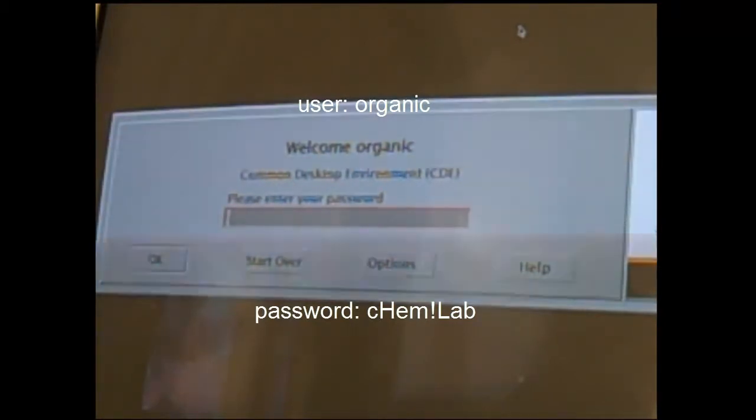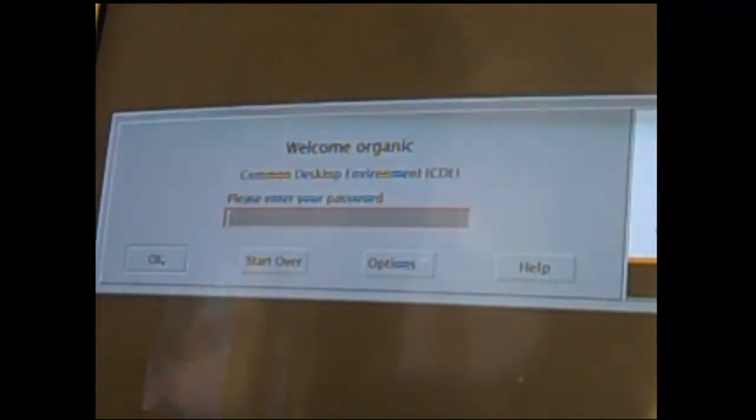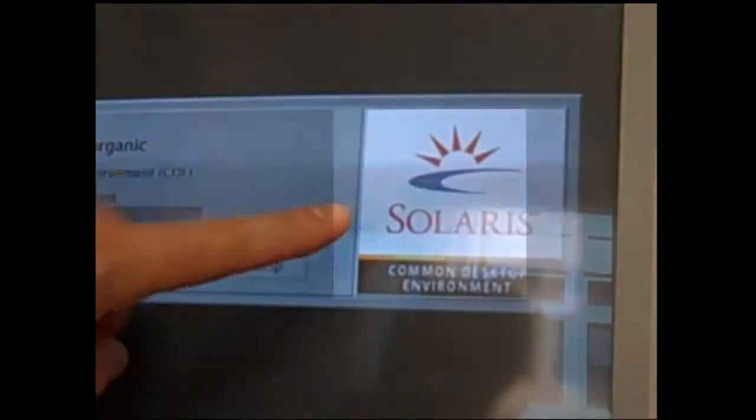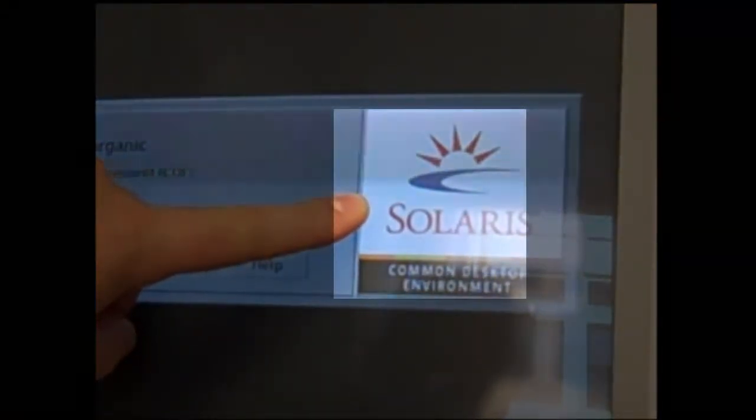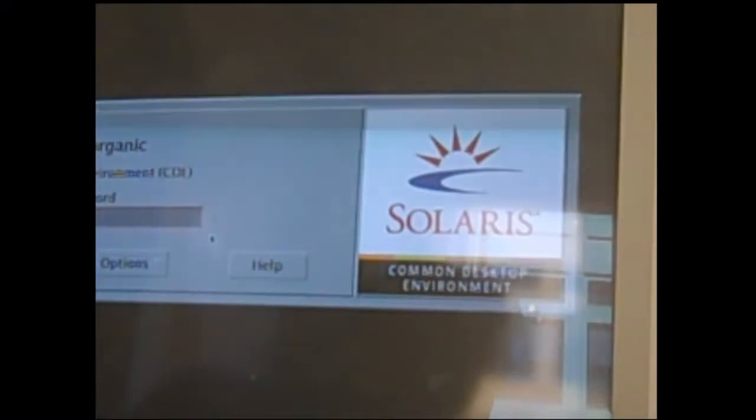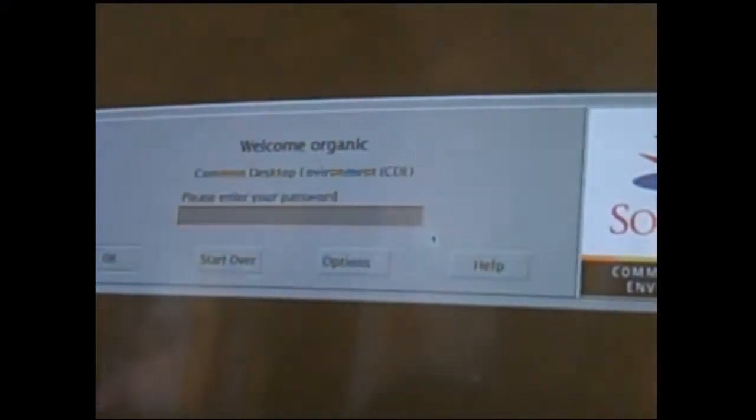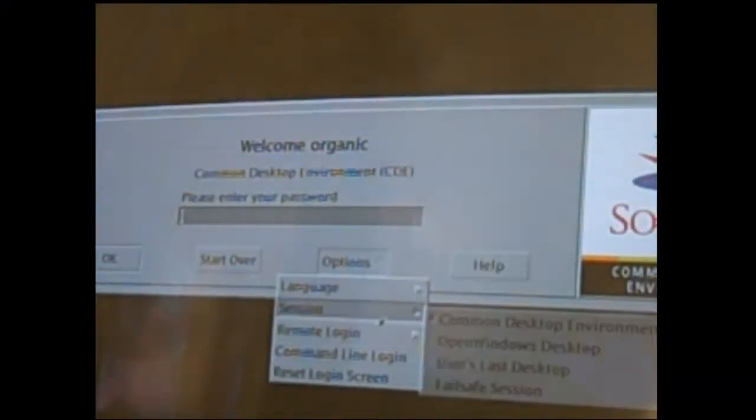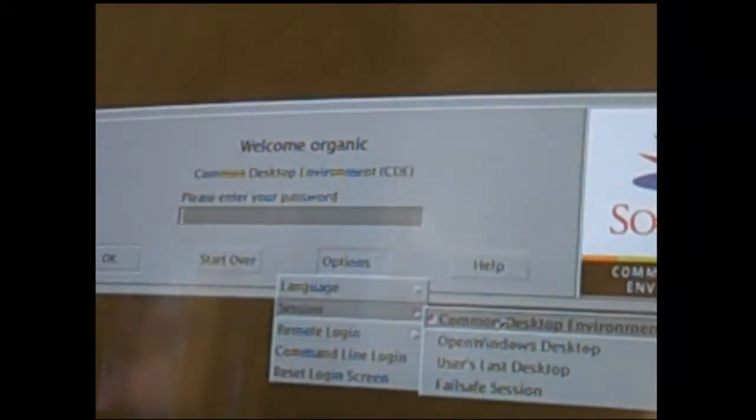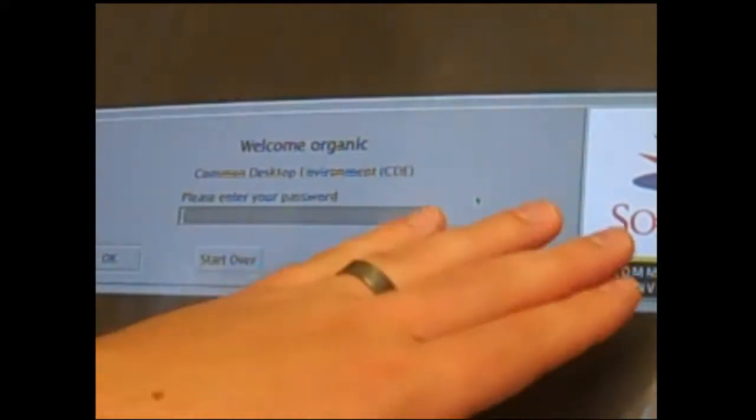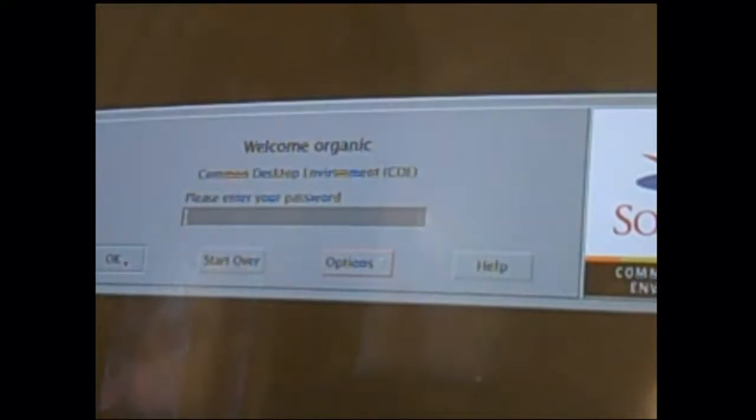As you're typing this you will not see the text appear on the screen, but after you've entered it you can click the OK button. Before moving off the screen, if you do not see the Solaris common desktop environment, make sure you go into the options menu and select session common desktop environment. Once your password is entered correctly, click OK.